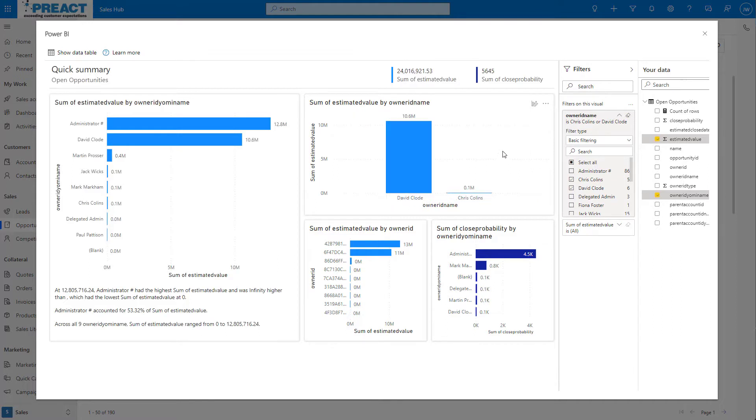Having these reports built in is great as it means that end users do not need to know how to author Power BI reports. Instead of having to wait for a Power BI expert to create a new dashboard, this new feature makes visualizations more accessible to everyone on demand within Dynamics.